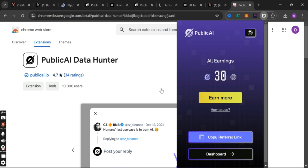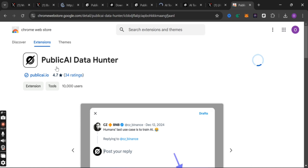The second thing you need to do is to download the extension. Come to your Chrome browser and download the extension — you can search for it or just click the link in the description of this video. After you download the extension, this is how it looks: Public AI. You can see I have it already. For your own, it will show 'Add Public AI Data Hub' — just click 'Add to Chrome'.